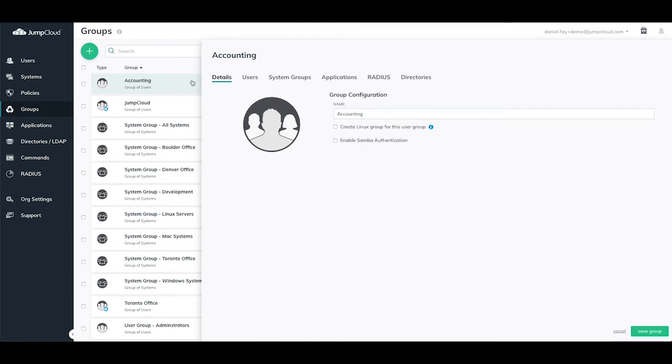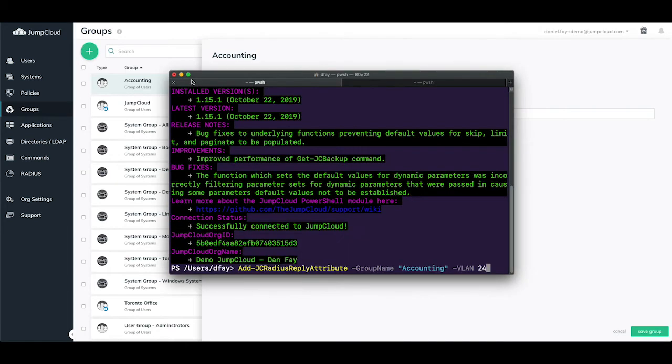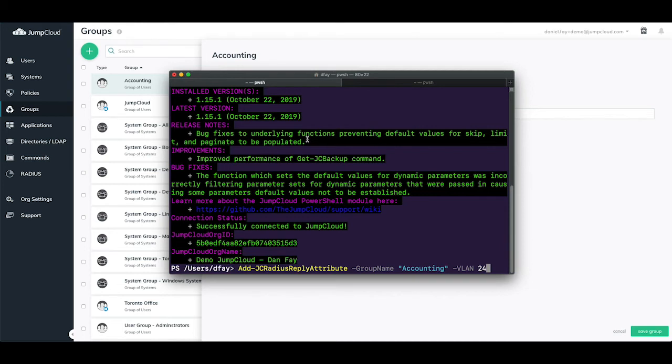Opening the JumpCloud PowerShell module on my system and connecting, we can run the following command to tag the user group with VLAN 24. Add-JCRadiusReplyAttribute, -GroupName, in double quotes, accounting, -VLAN, 24.